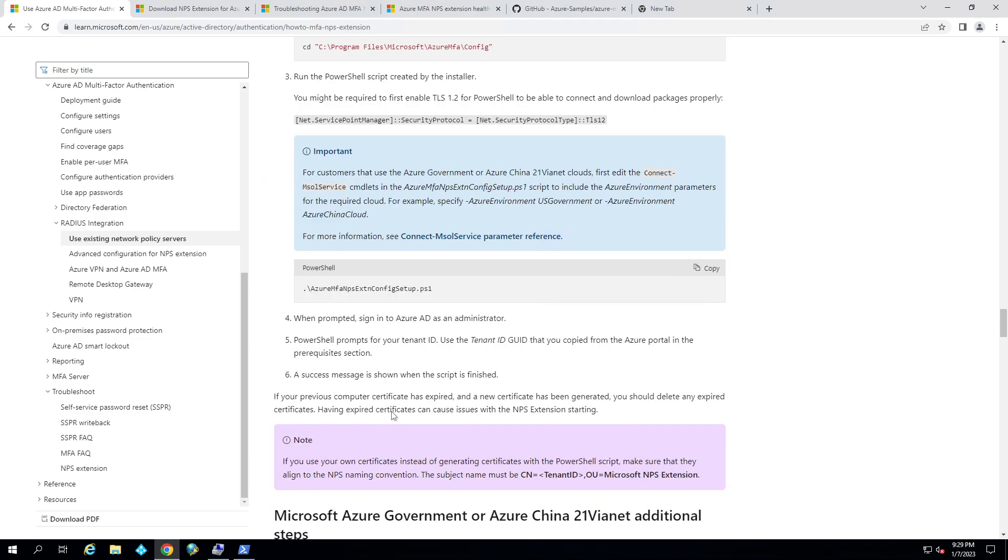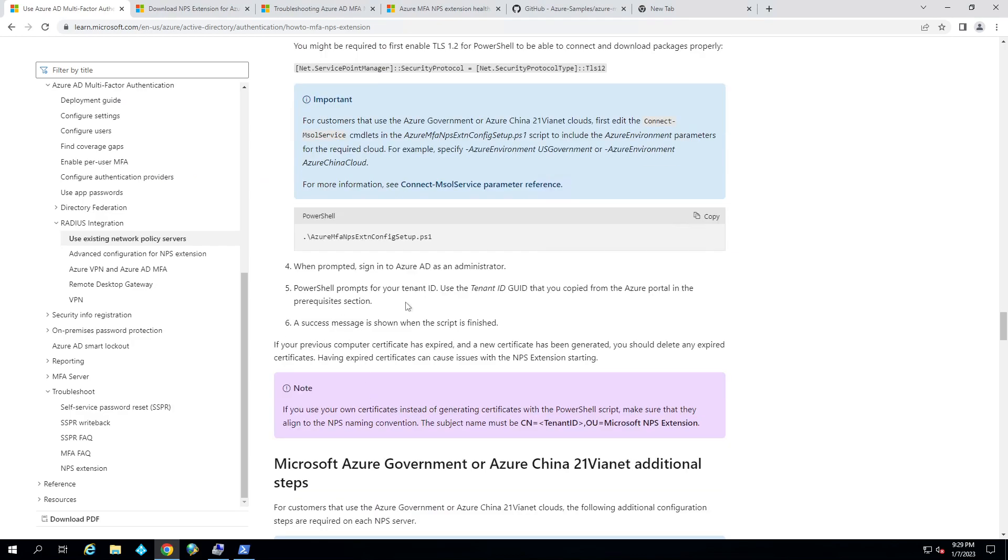And if we follow the rest of the instructions, it's pretty much the rest of it. It's a short deal. The one thing I did want to go over was troubleshooting.